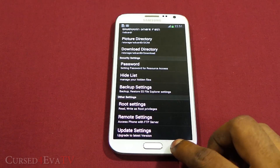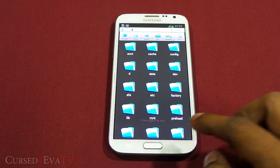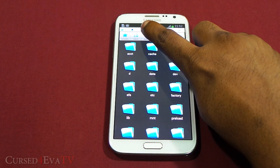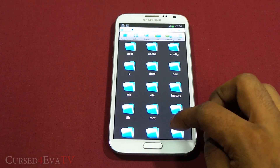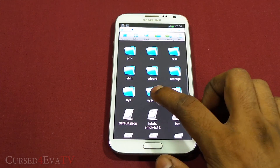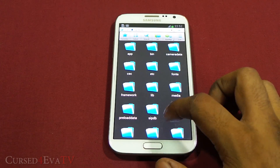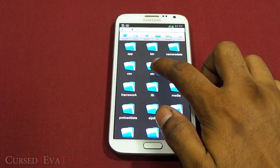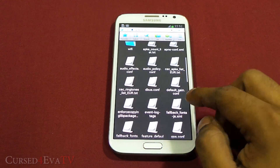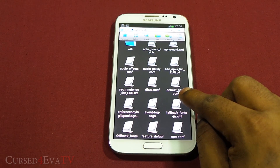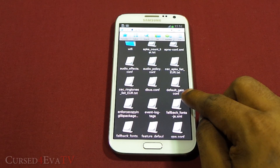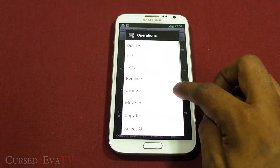Once you've done that, go back. Hit the back button and that will take you to the slash directory — that is the main directory. Scroll down and select System, then select Etc. Scroll down and here you'll find a file called default_gain.conf. Tap and hold it and hit Rename.